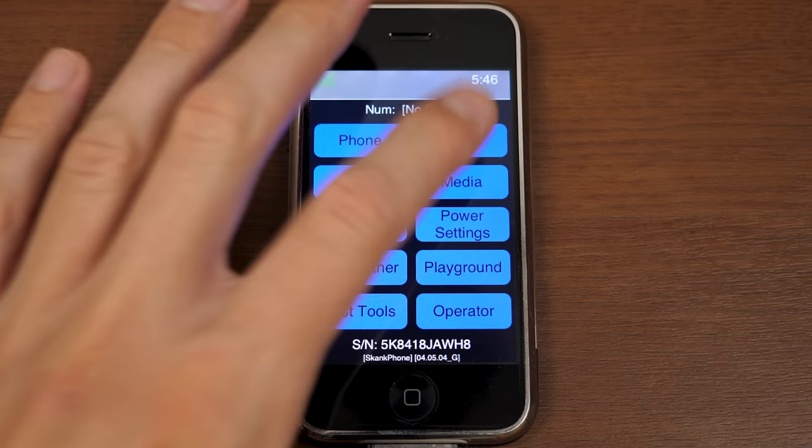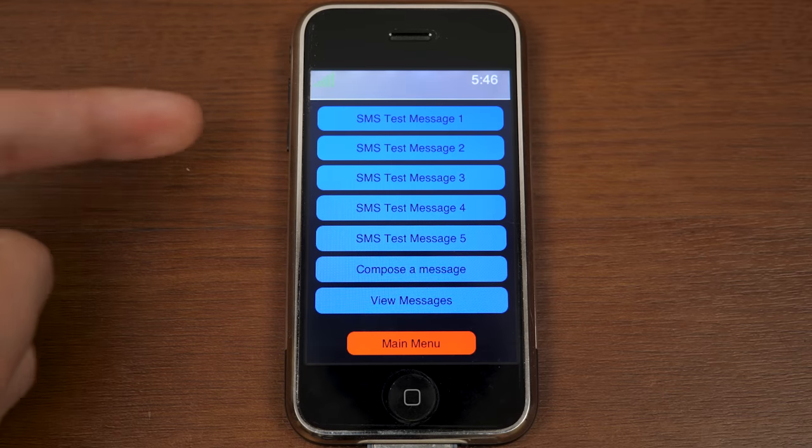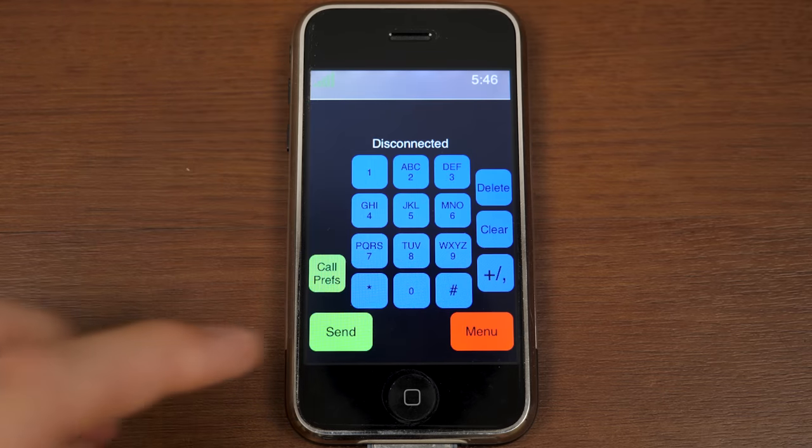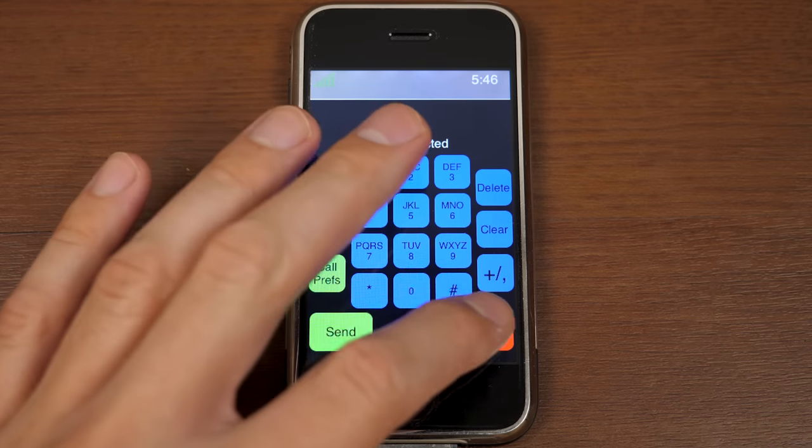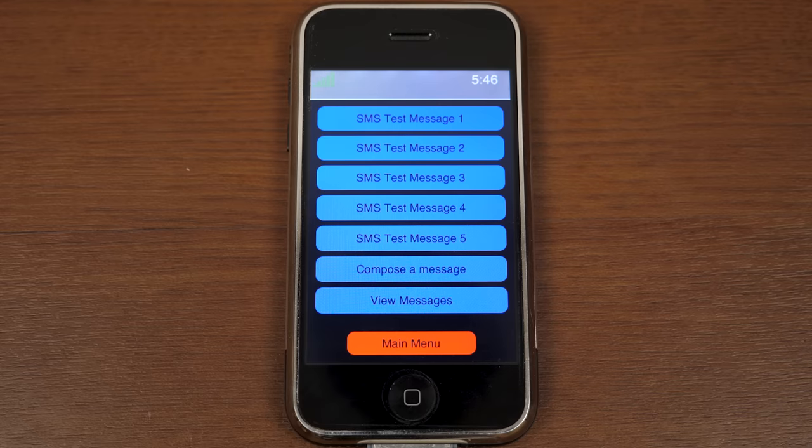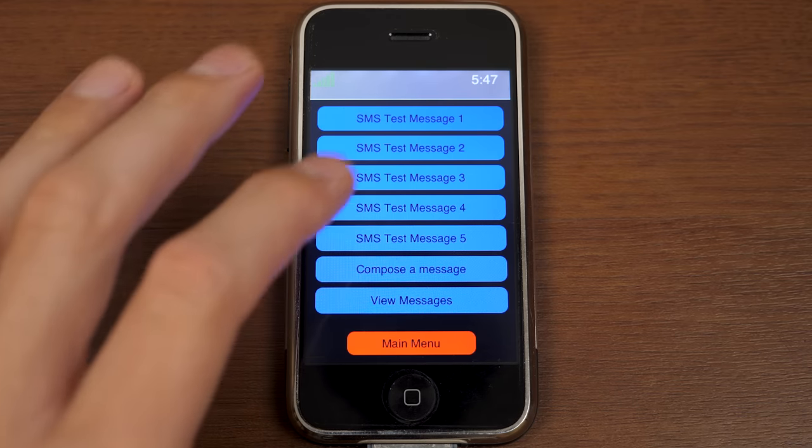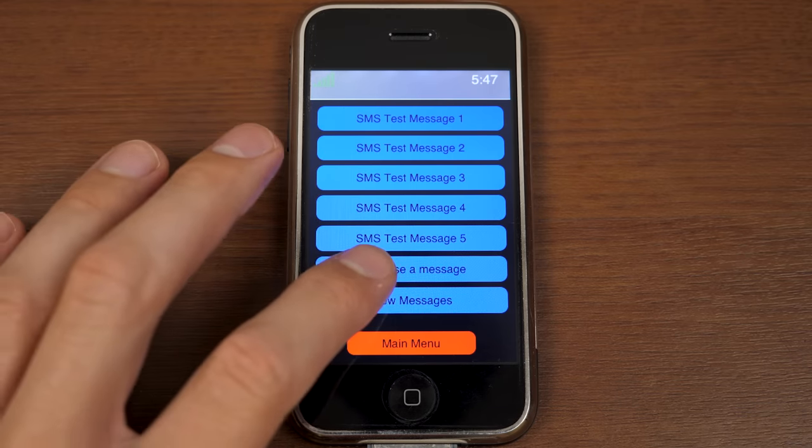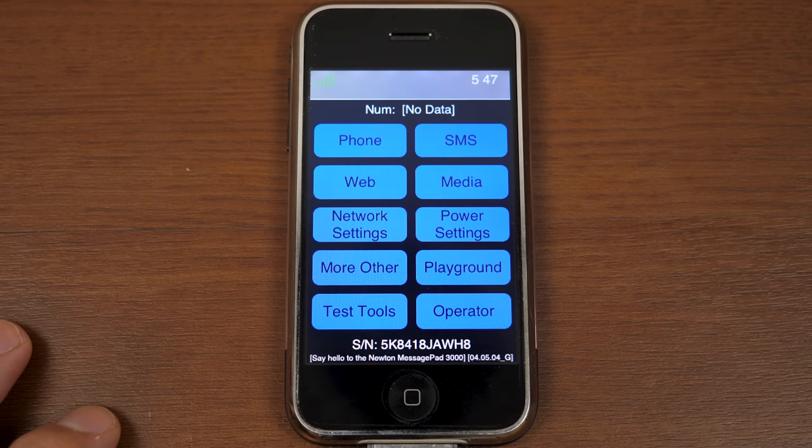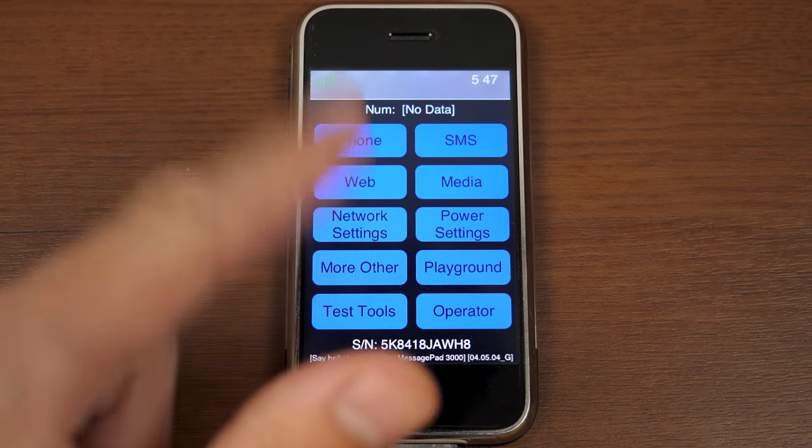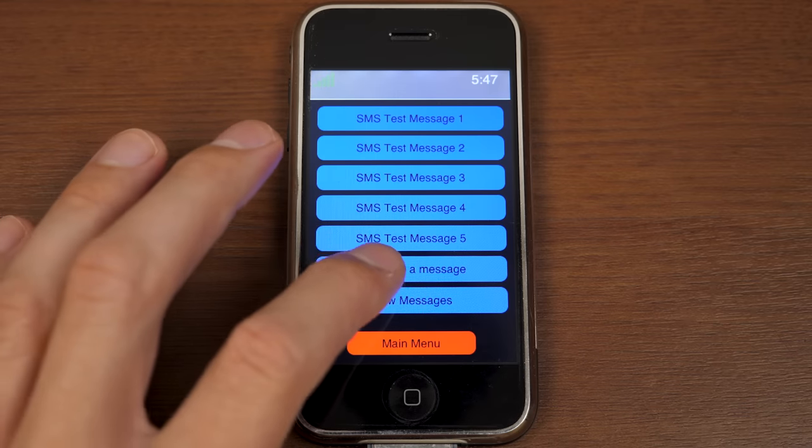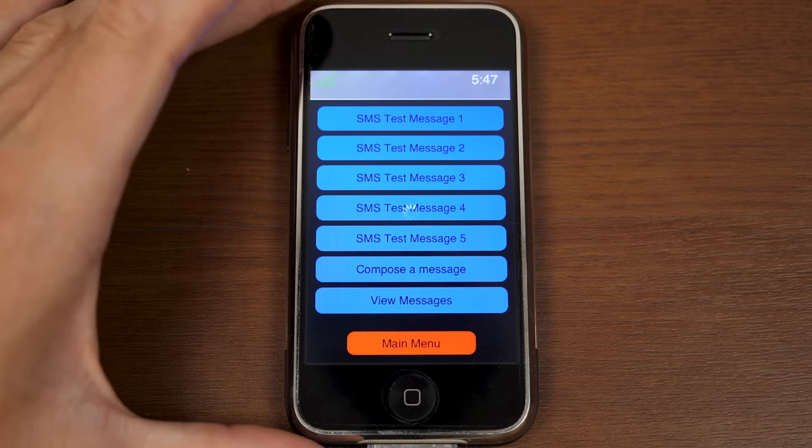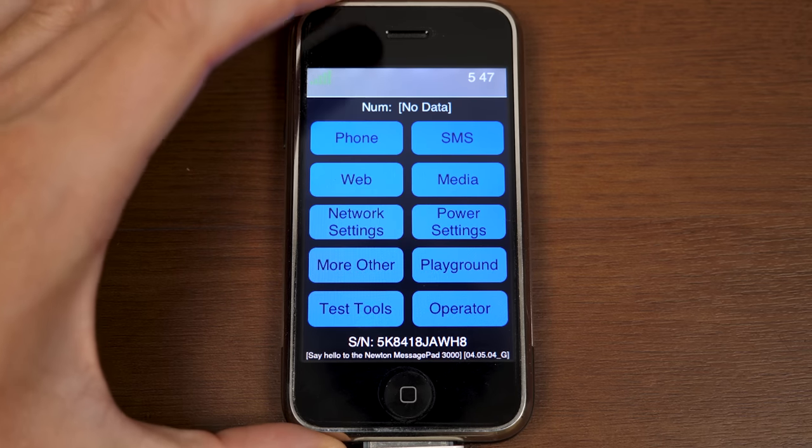So, next up is SMS. Now, you've got some test messages here, 1 through 5. Again, we don't have any connection to the cellular network, so we're not going to be able to do anything with it. You can compose a message here. That's not compose a message. That is view messages. Compose a message will, I think it actually just crashes it. Yeah, it just brings it, you can see you've got the little wheels spinning there. It just brings you back to the main interface. So, that is something that unfortunately does not work. But view messages does. As you saw, if we had any messages received, we could go in there and take a look at them.